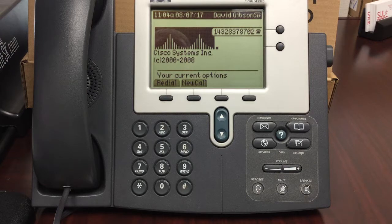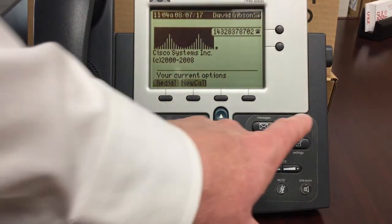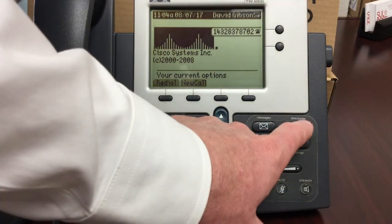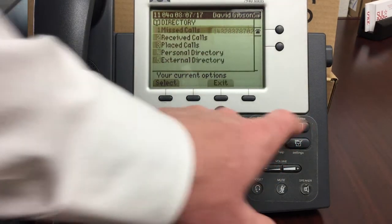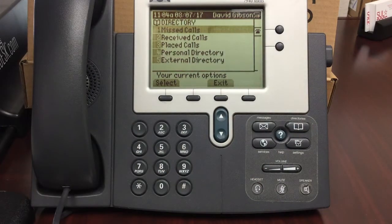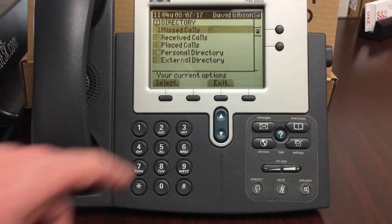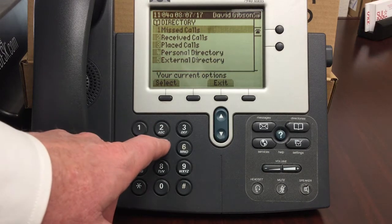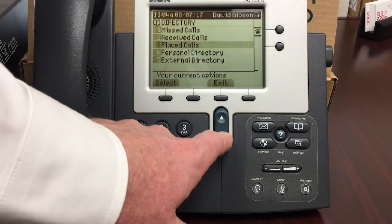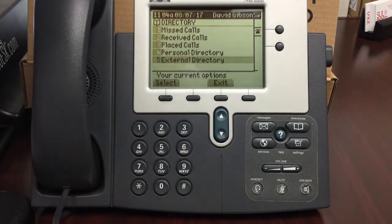To do a search by name, click the directory button that looks like an open book on the front of the phone. A number of options display on the screen. Select number five for external directory. This can be done by selecting the five button on the keypad or by scrolling to that item on the list and pressing select.